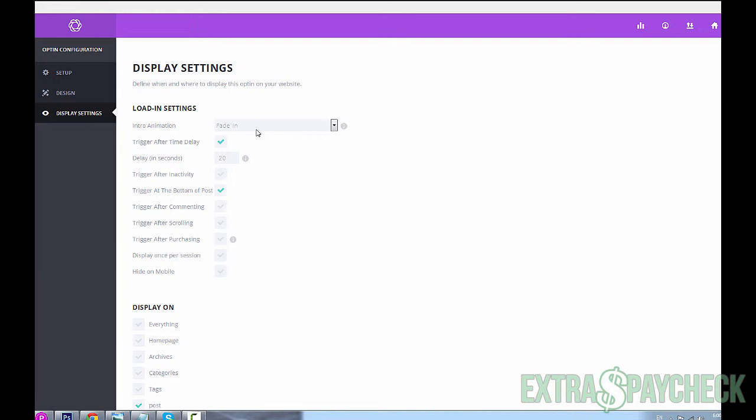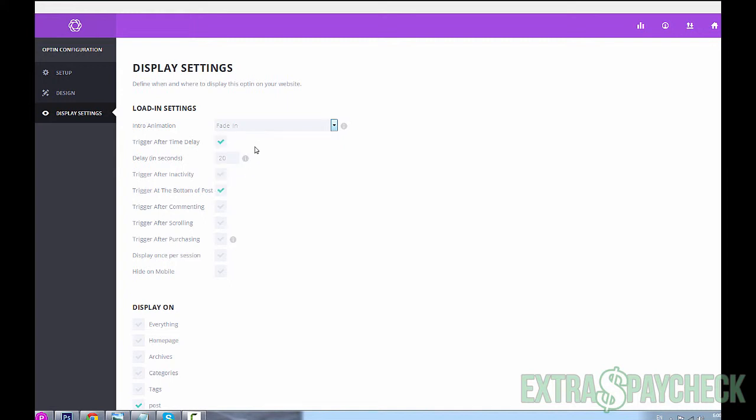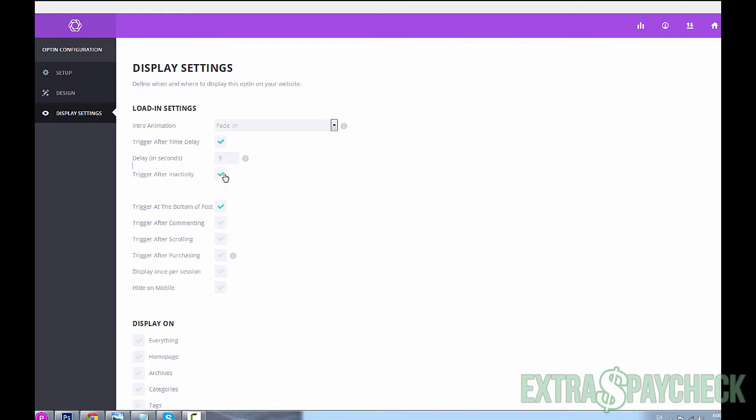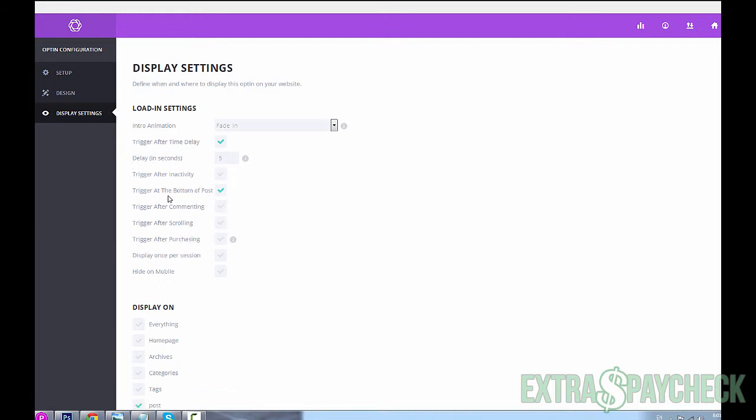Next step: display settings. This is an interesting one with a lot of settings to make your forms and your website really personalized. You can make it fade in, or slide, or zoom, or flip, or bounce, and so many other things. Let's leave it at fade in. Trigger after time delay - let's say I'm going to leave it at that and type in five seconds. So I want my opt-in to show up after five seconds of the visit. As you can see there's many other options: you could trigger it after inactivity, and you could decide how long the user is inactive. You could trigger it once the user reaches the end of your post, the bottom of your post, trigger after commenting, trigger after scrolling, trigger after purchase.